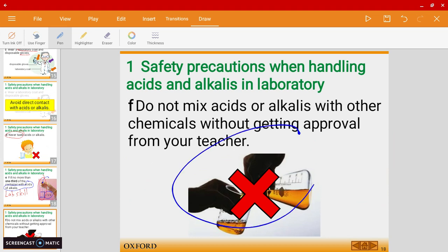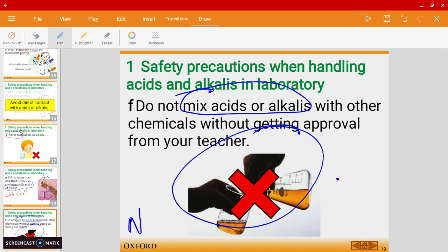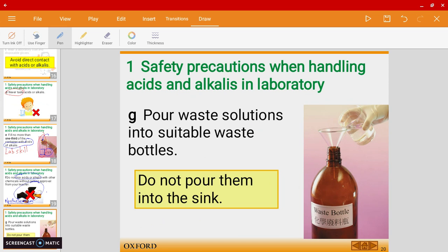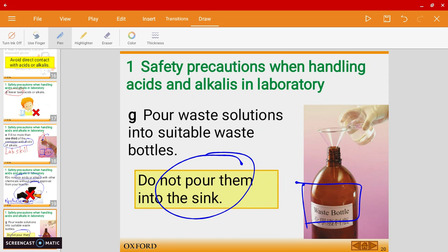Please do not mix different types of acids and alkalis, because later we'll learn about something called a neutralization reaction. Do not do so in the lab. Also, do not pour any acids or alkalis into the sink directly — there is a special waste bottle. Whenever we do an experiment with acids and alkalis, pour any waste material into the waste bottle. Never pour anything into the sink.